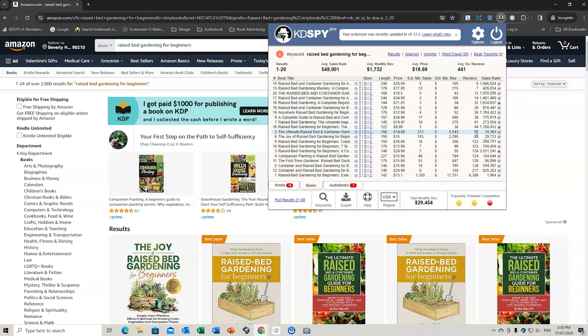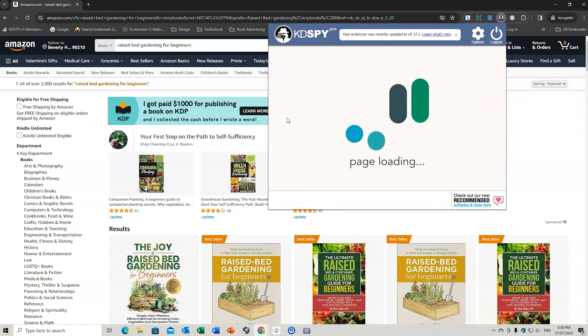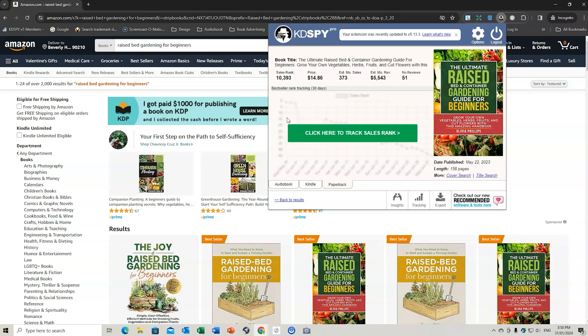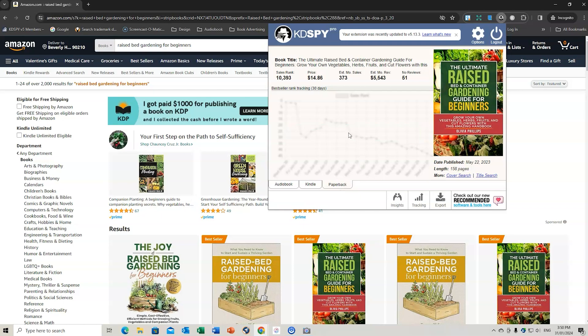51 reviews, ranked at $10,000. Estimated monthly revenue, $5,000, $4,000, $3,000. So let's go to the T. And we're going to have a look at the information here that KD Spy will bring up. So it'll bring you the cover, brings you all the details. We want to choose paperback. And then we click here to track the sales rank.